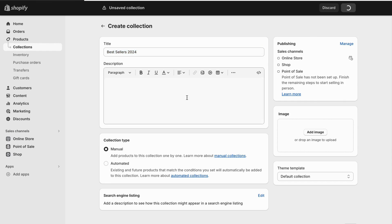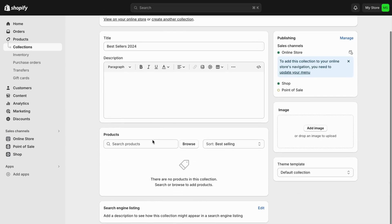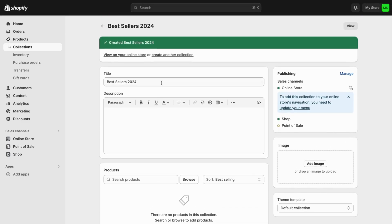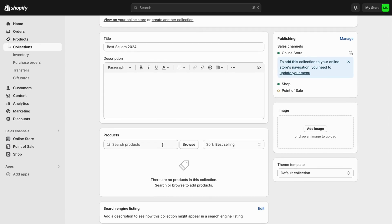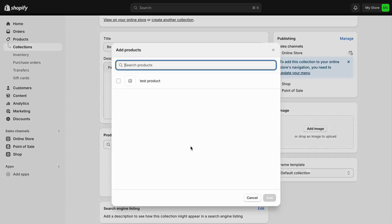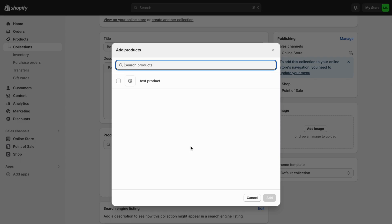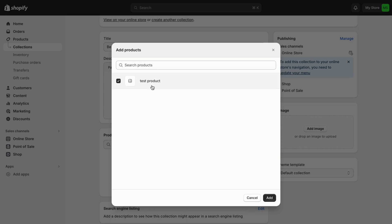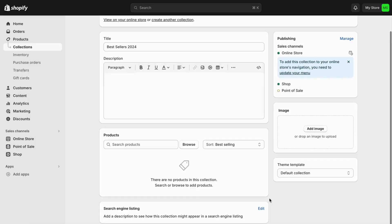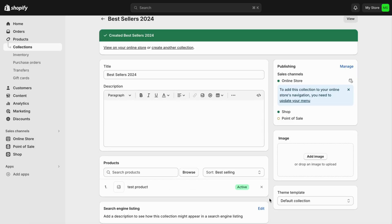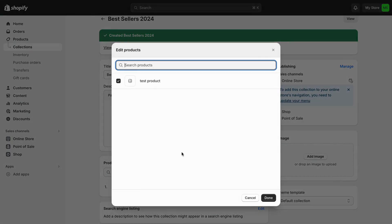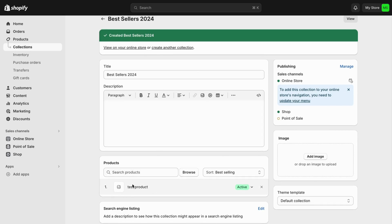Then click Save. You should now be taken to the collection page. The next step is to add products to that collection. Click on Browse and select your best-selling products. You need to make a list of all your best-selling products, select them all, then click Done. You will then be able to see those products listed as your best sellers.